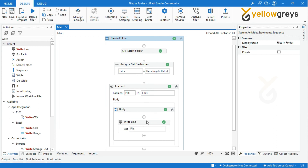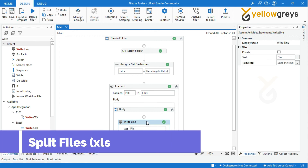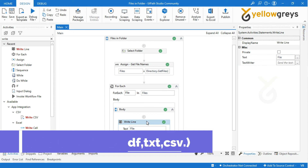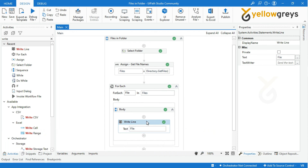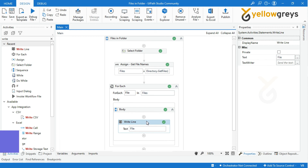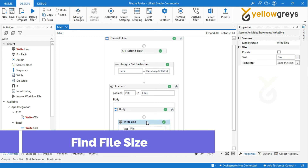The purpose of this tutorial is that from here you can take your process to a different logical level. For example, you can segregate the files based on file type like XLSX, PDF, Text, or CSV. Or you can split pages from each document, open and extract details from each document, measure each file size, or rename each file, and so on.